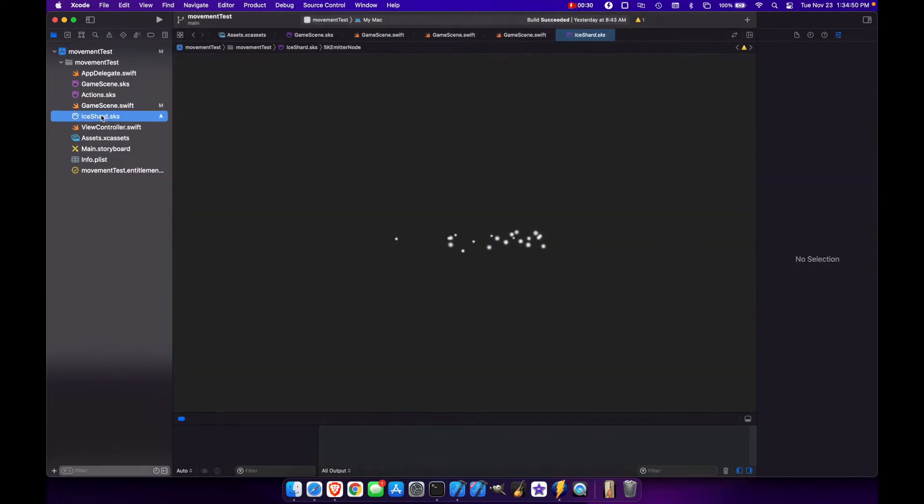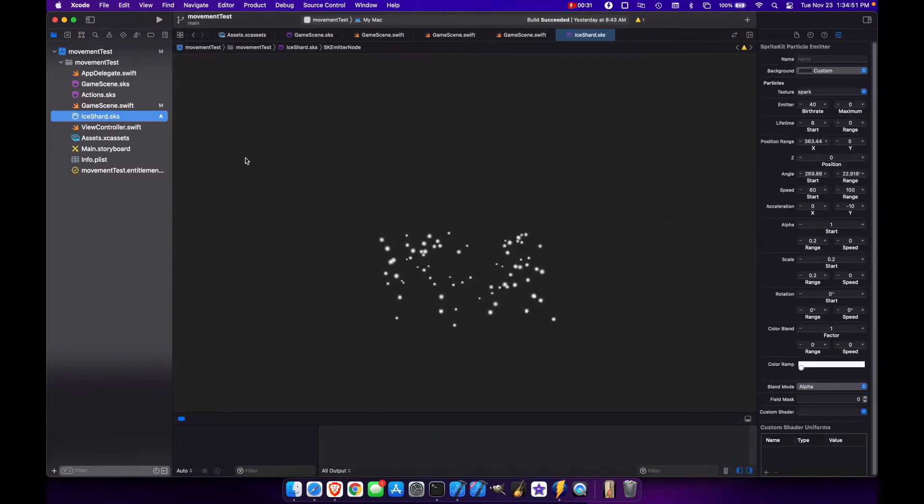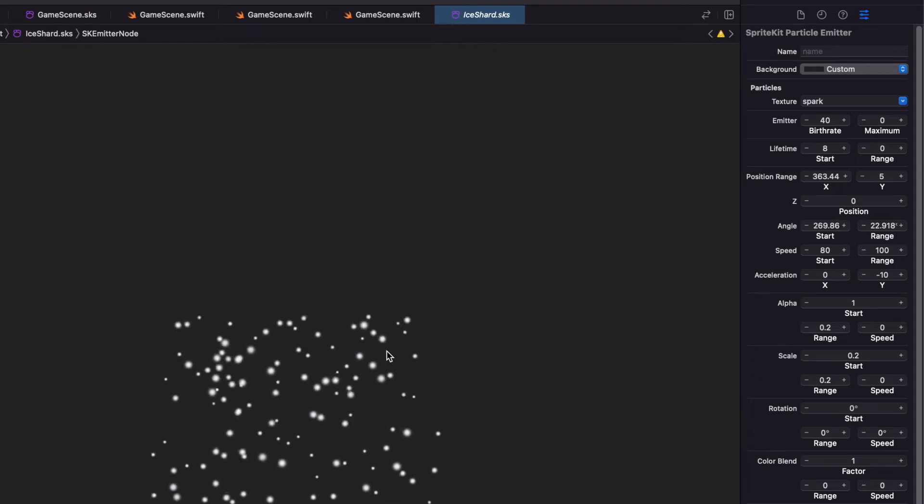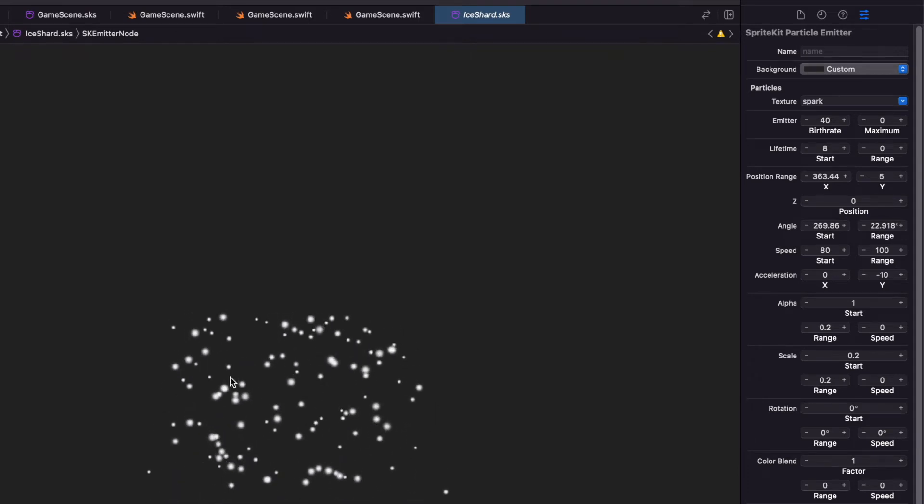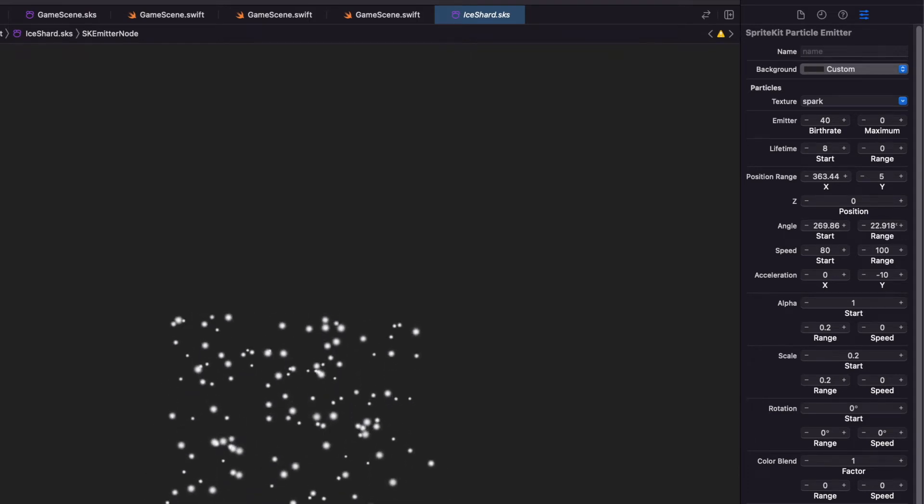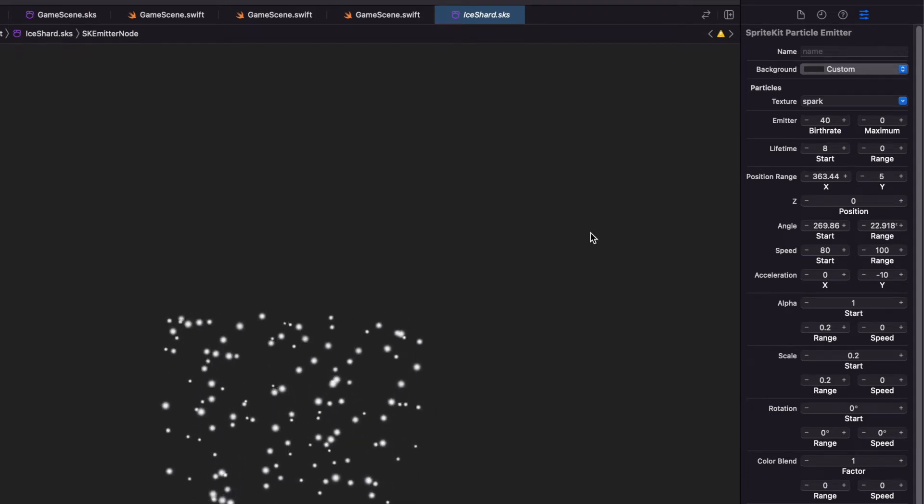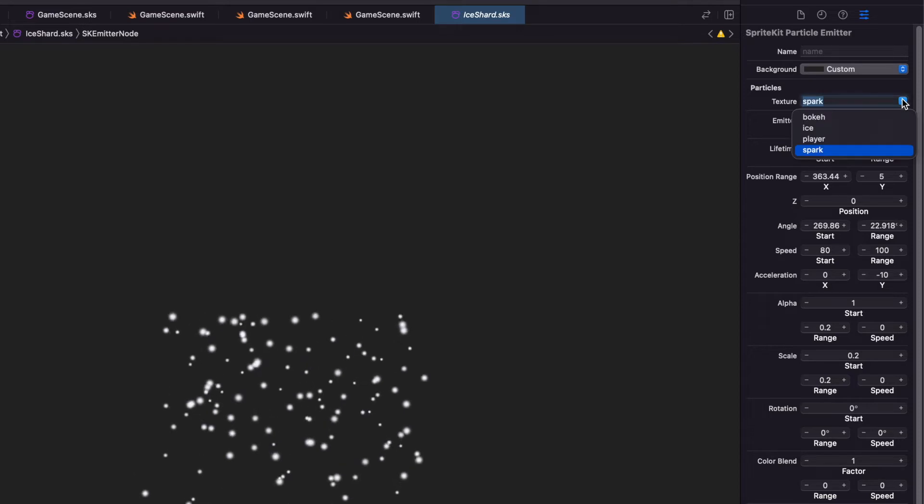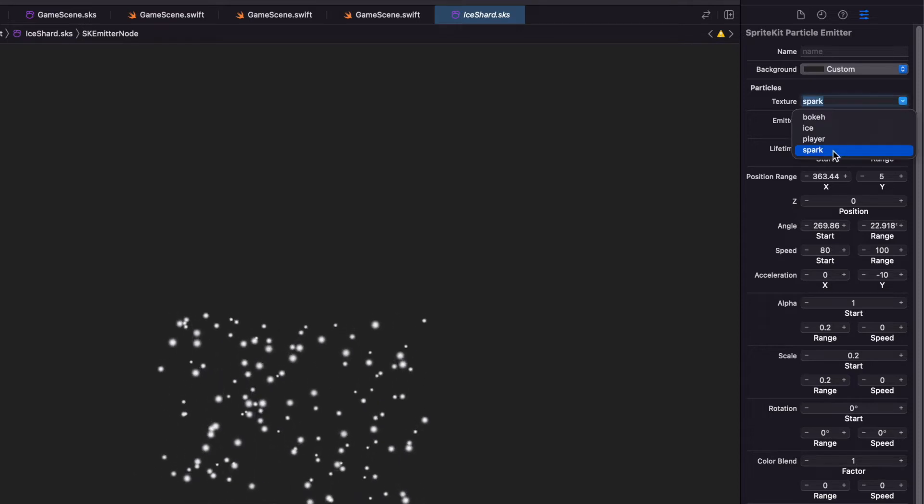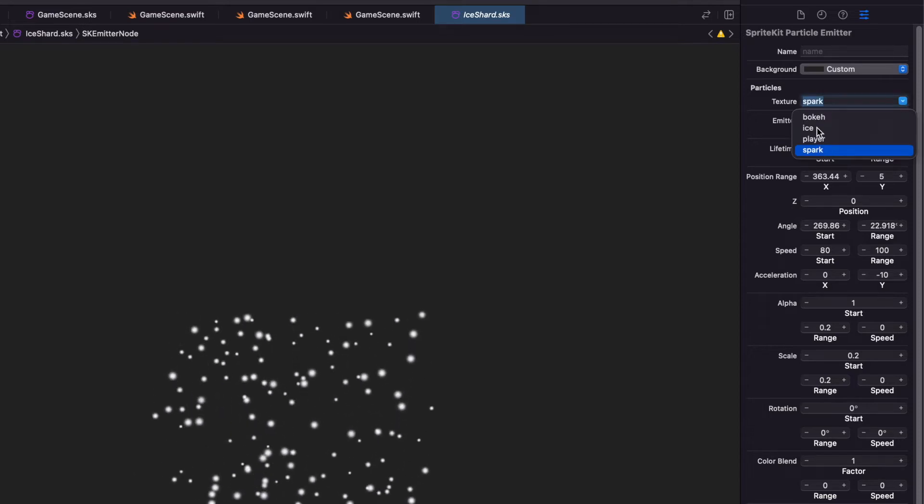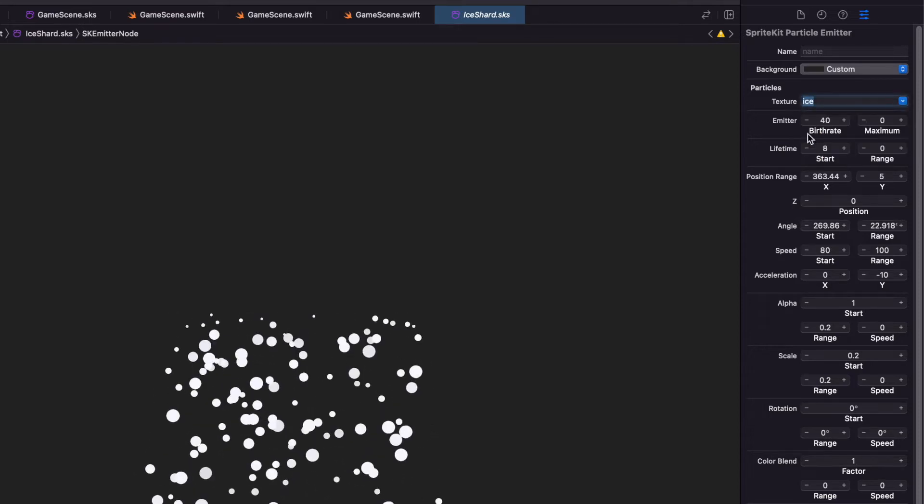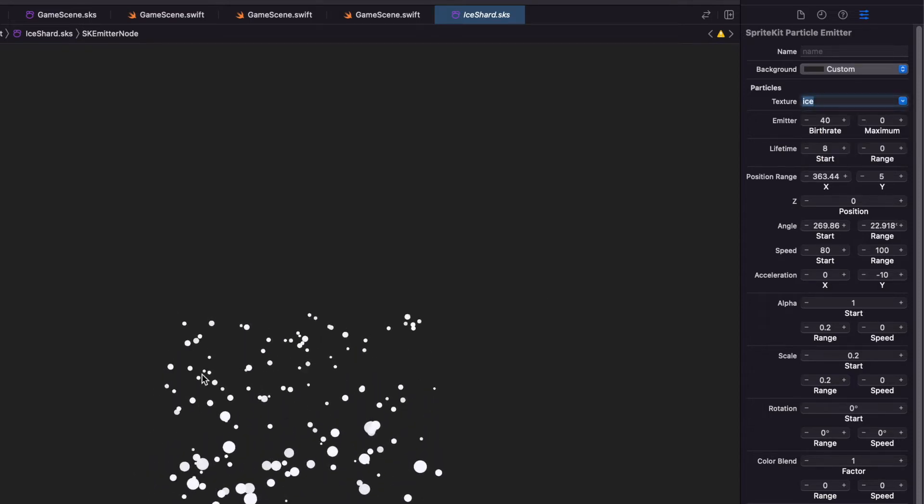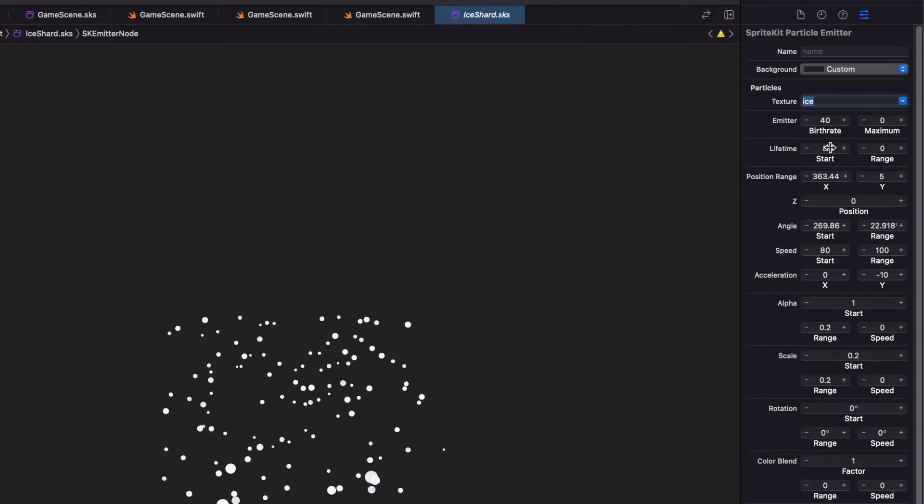And you'll see we get IceShard.sks. So the initial default, we got the falling snow, different sizes, different lifetime. Let's first change this away from Spark and change it to Ice. So we get bigger drops coming down.